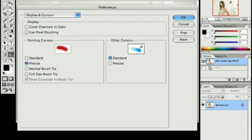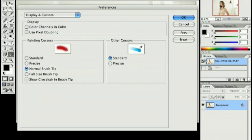With the displaying cursors, I like to keep mine at normal brush tip. That way I can see the size of my brush. You can see where the edges are. It gives me more control over what I'm working on.